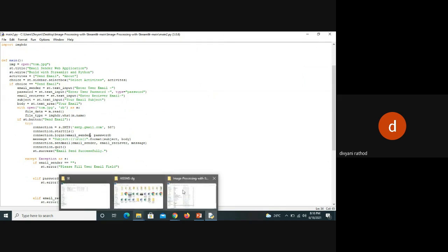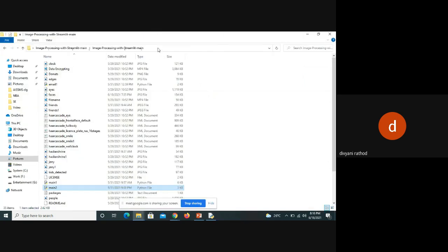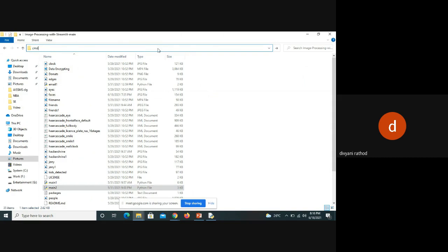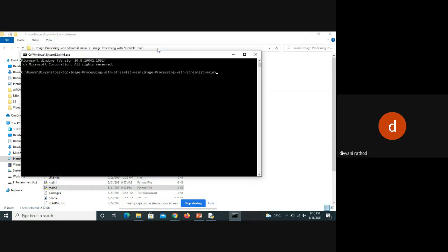Here I go directly to CMD and run: streamlit run main2.py — that's the Python file name with the .py extension.